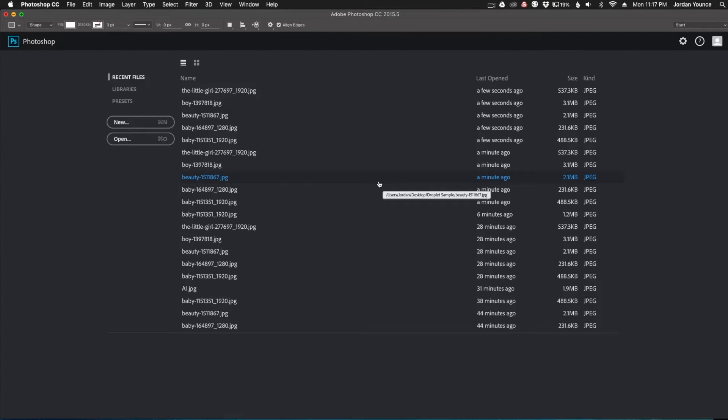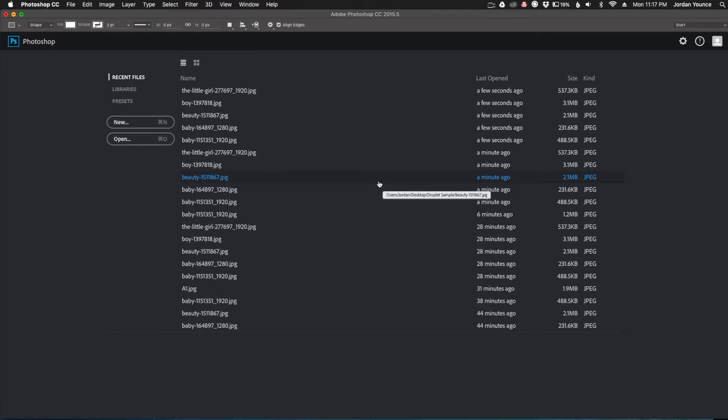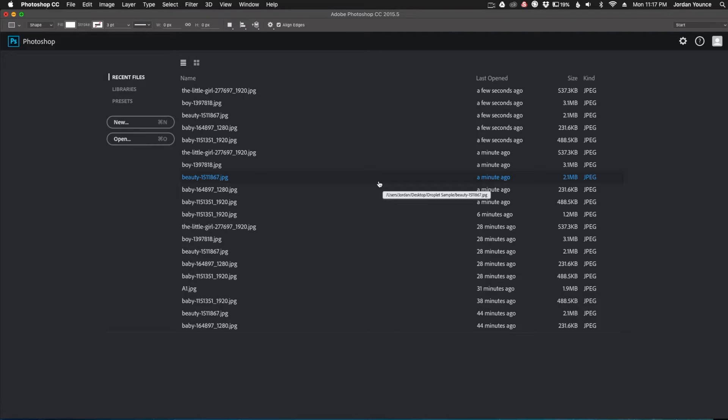Hey, what's up everybody? This is Jordan from SleekLens.com and in this video I'm going to go over droplets in Photoshop. So droplets in Photoshop are basically little applications that you make in Photoshop that will allow you to easily batch process a whole bunch of photos using your Photoshop actions.